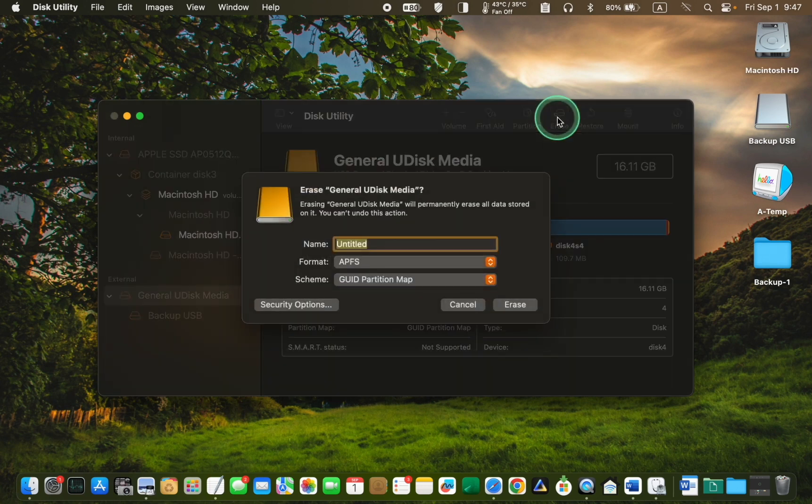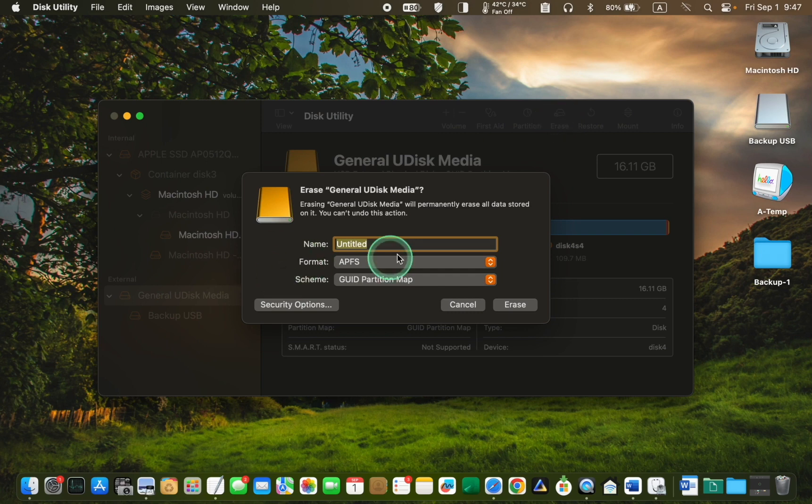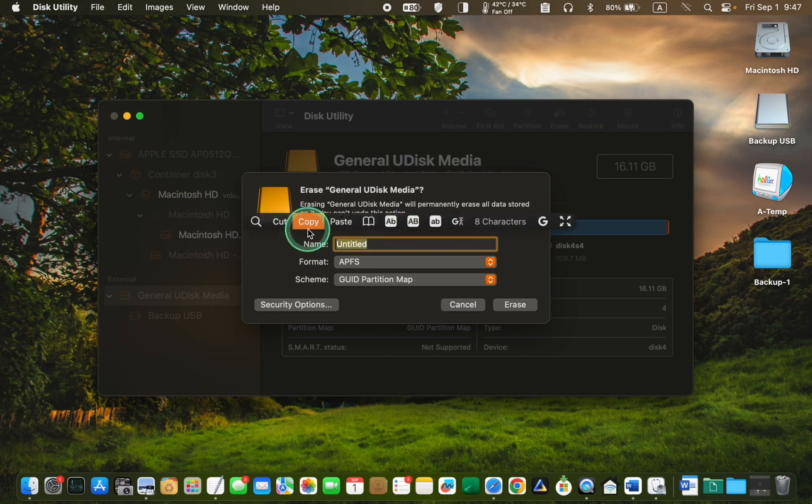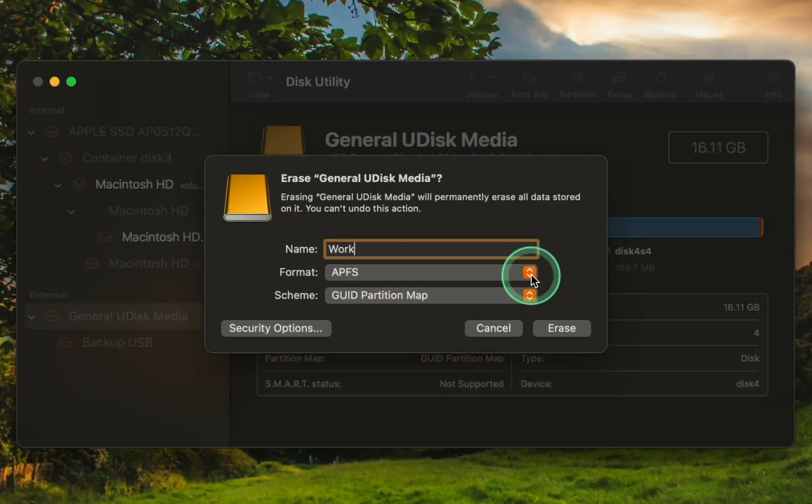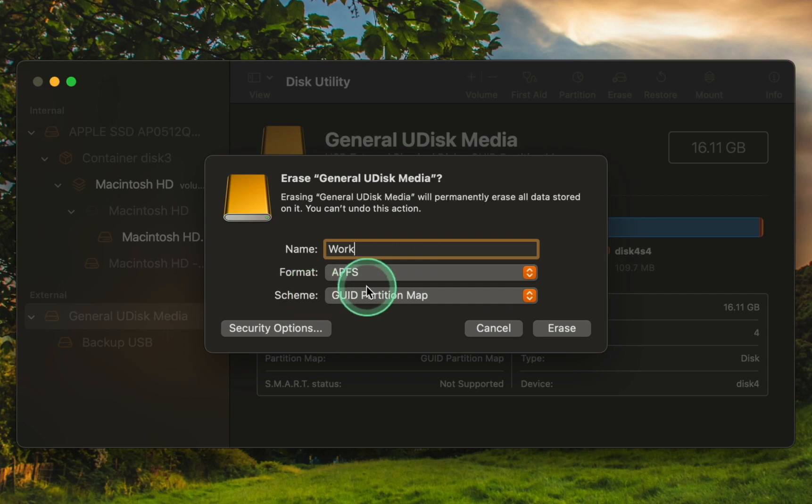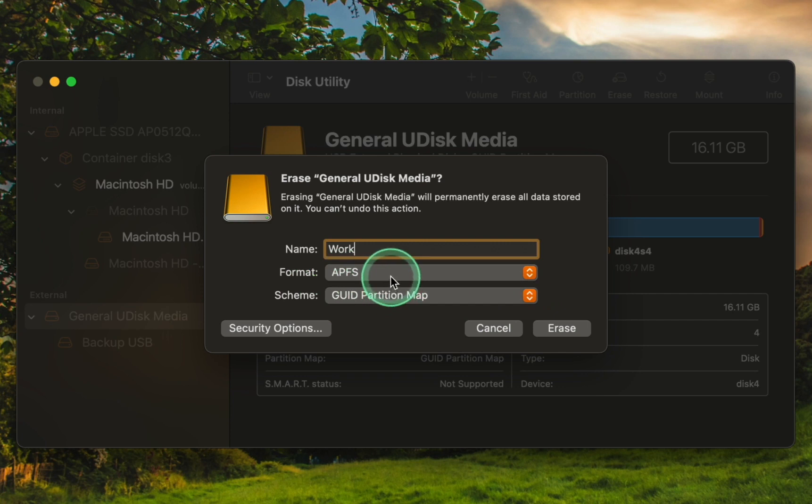In the Erase dialog box, give your device a name, for example, Work. To optimize the copying of files and reduce the likelihood of corrupted files, I will choose the APFS option for formatting. This format is suitable for SSDs and flash drives.